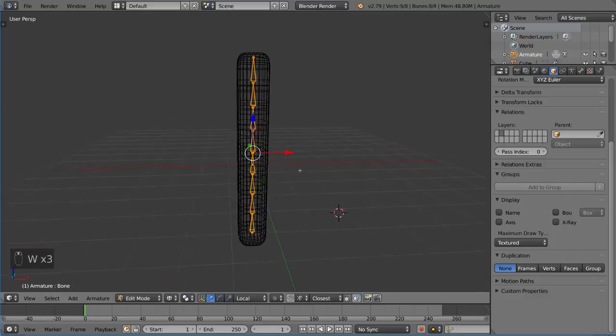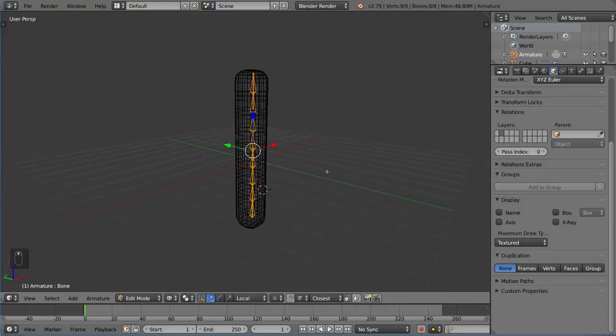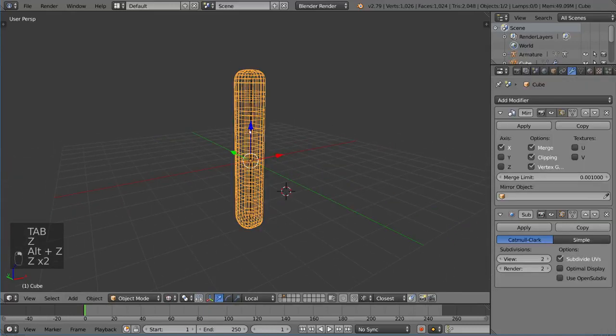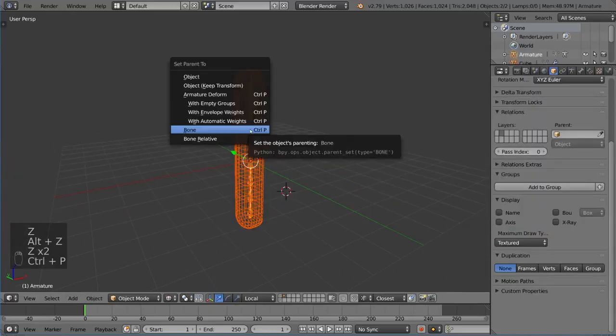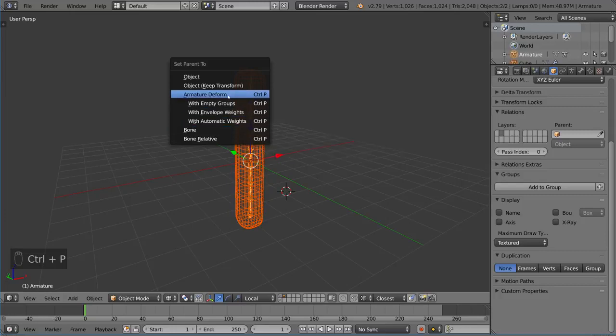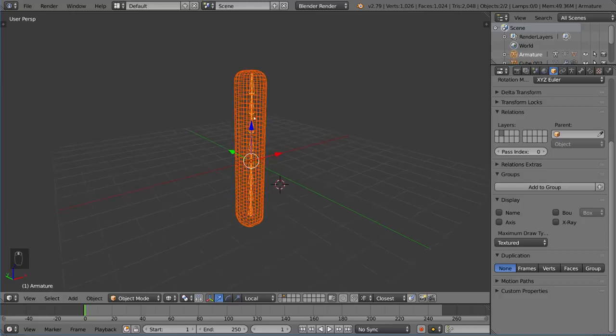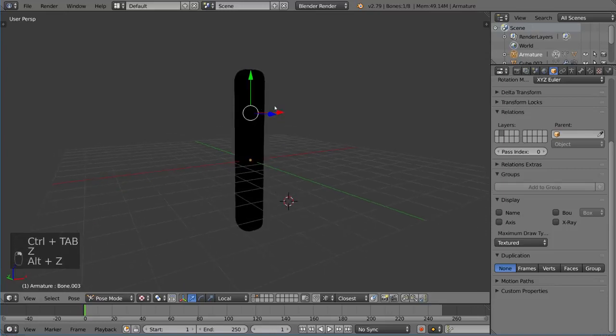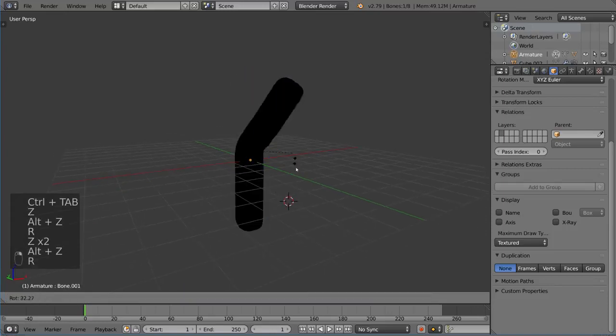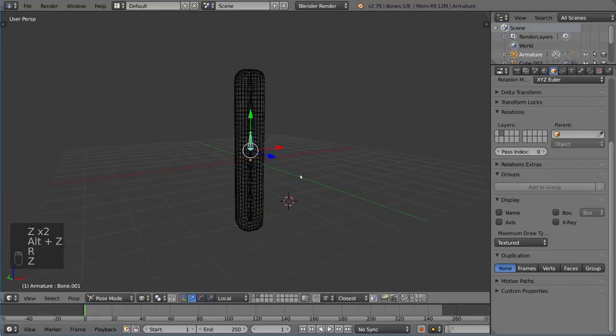And then we have a pretty simple armature and we should be able to just simply parent this with the armature deform option with automatic weights like we did before. And that should give us the ability to sort of move this thing around. And with that, we have basically everything that we need to know.